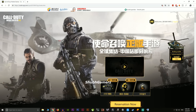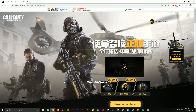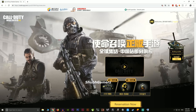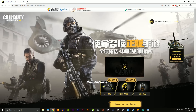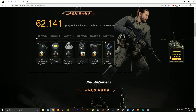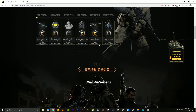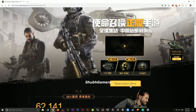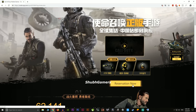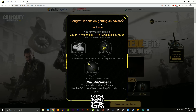Once you have your account, you need this link — the official Call of Duty Mobile Chinese version website. This is the Chinese version, and after this the global version will come. As you can see, I've translated the website to English. The first thing you do is click 'Reservation Now.' I already reserved it and got the invitation code — as you can see, congratulations on getting an advanced package.